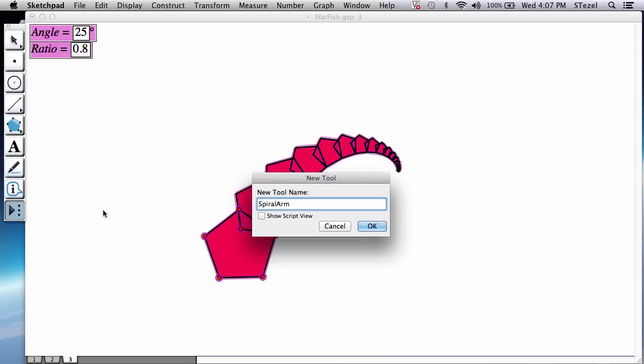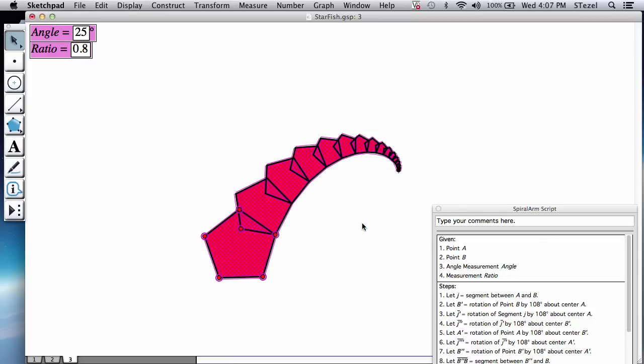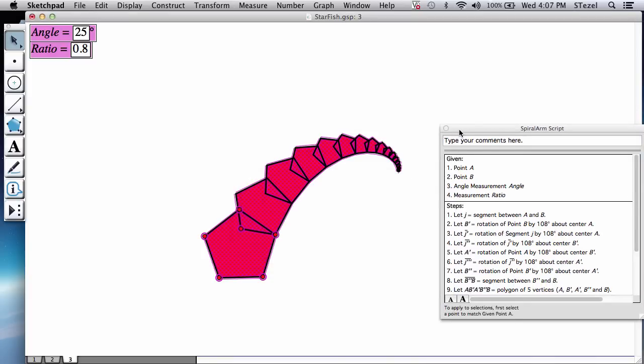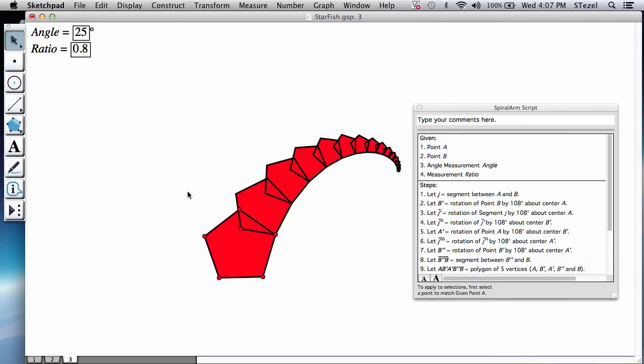And now let's call it something like spiral arm. And if you show the script view, it's going to basically tell you, give me two points. Give me two points A and B. These are the initial two points. And give me an angle measurement and a ratio measurement and I'll create this for you.